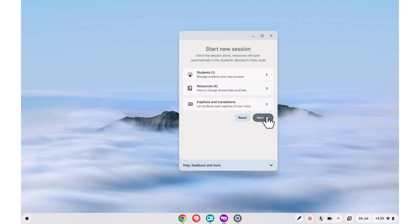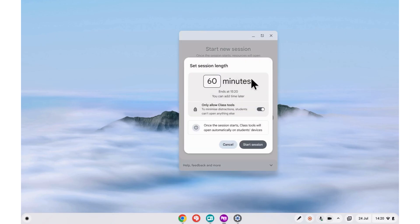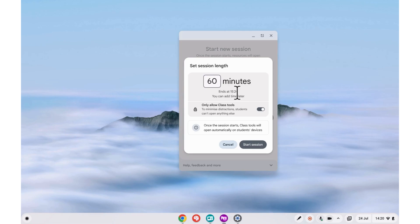Click next to continue. Now we need to set the length of the session. This can be adjusted during the lesson, so don't worry about making it too long because you can always end it whenever you like.